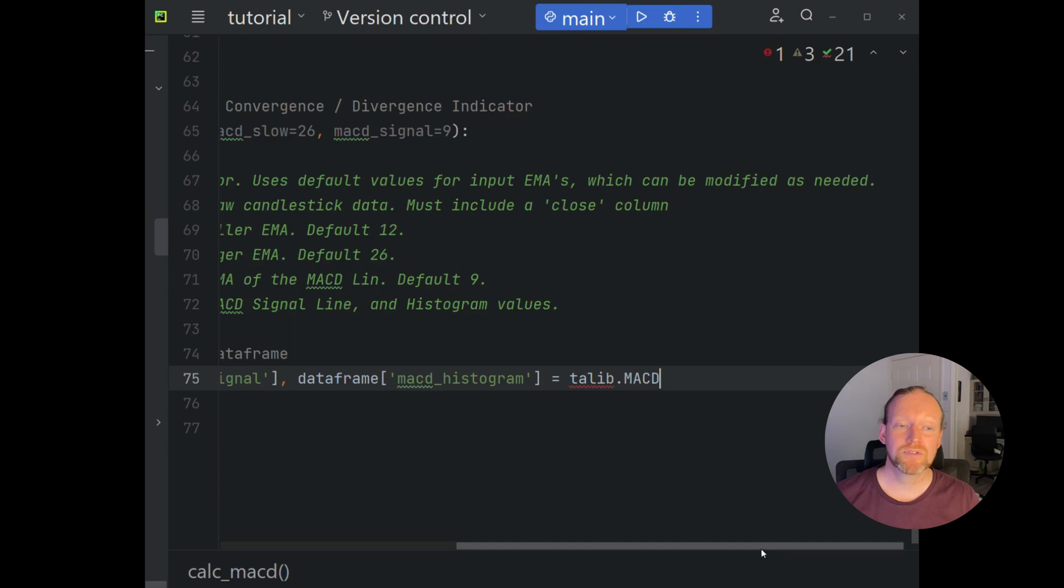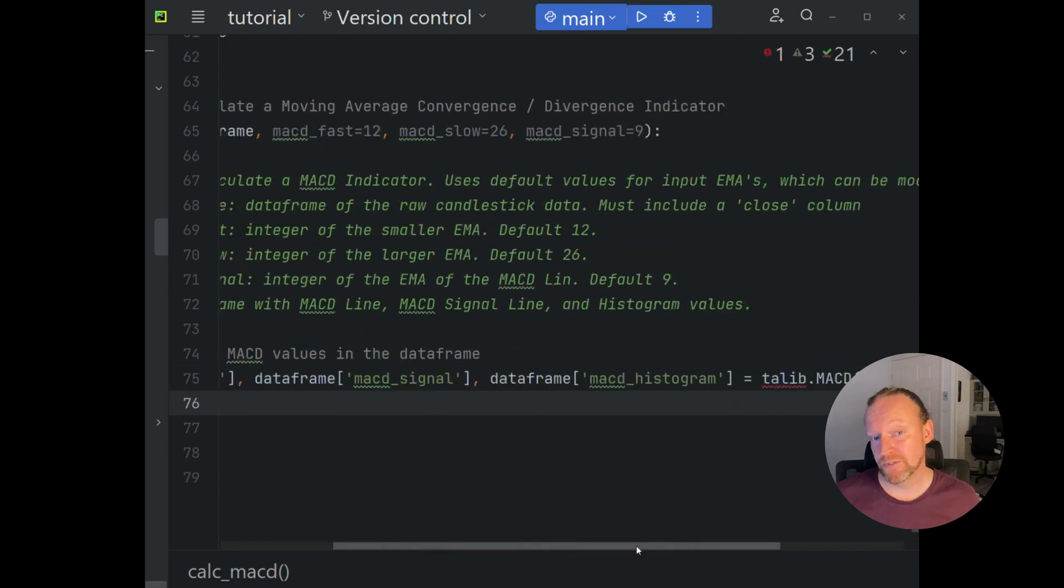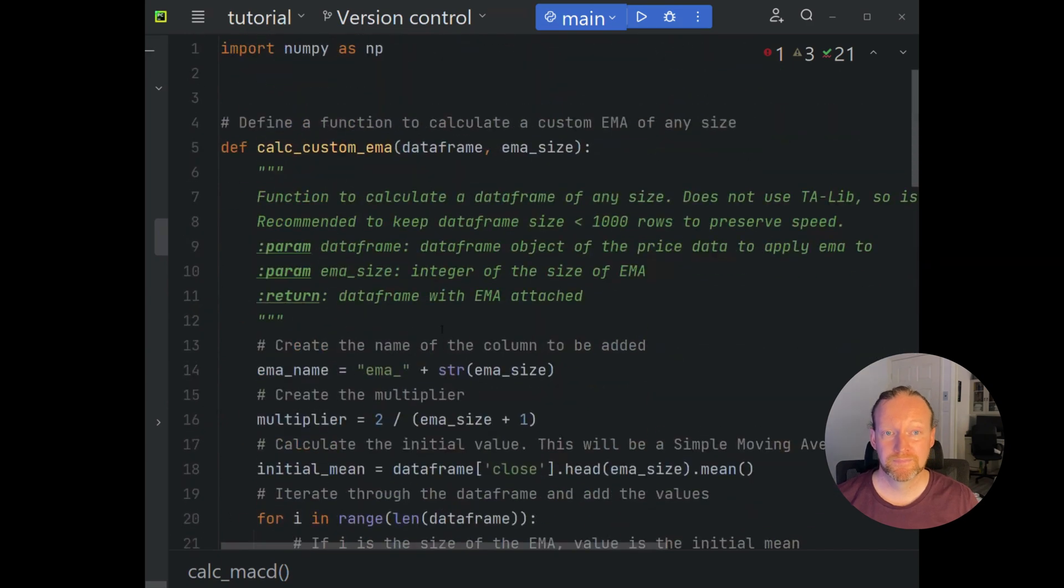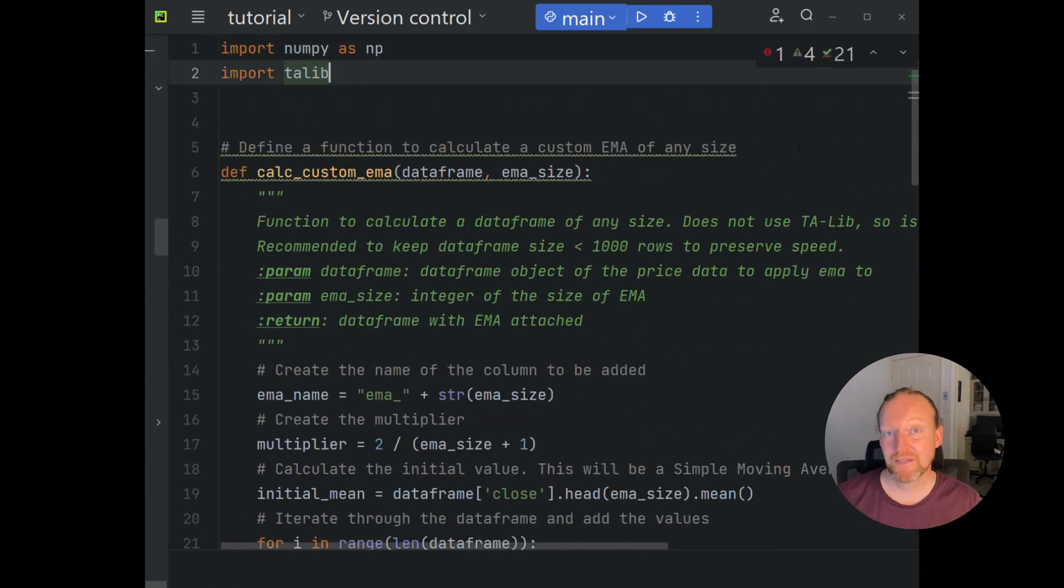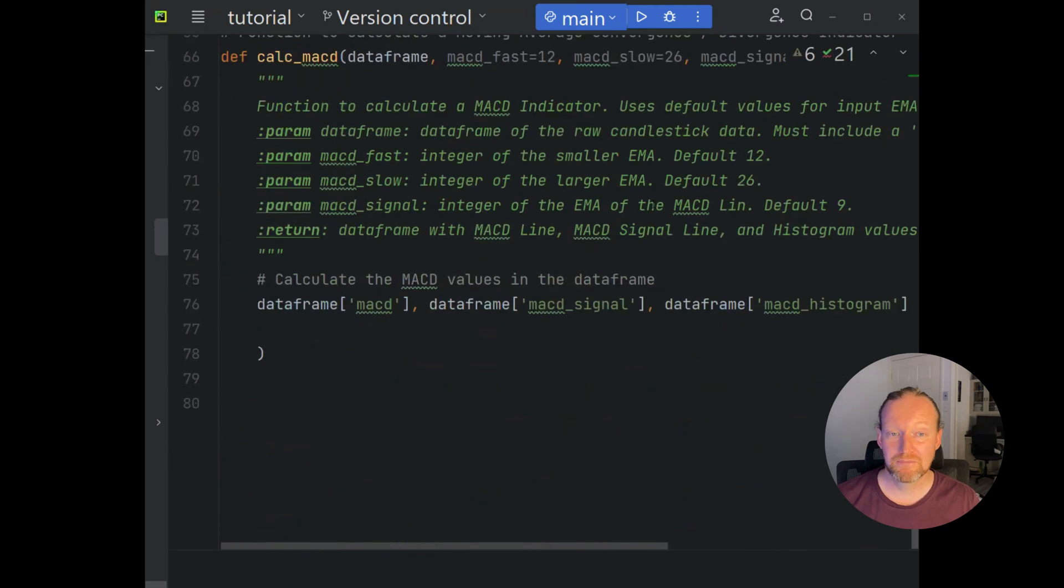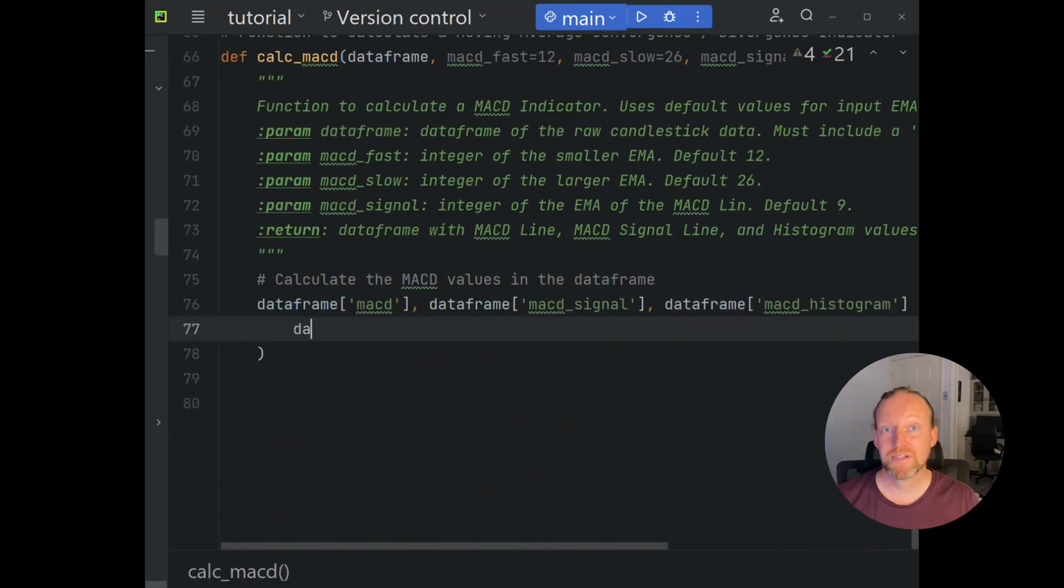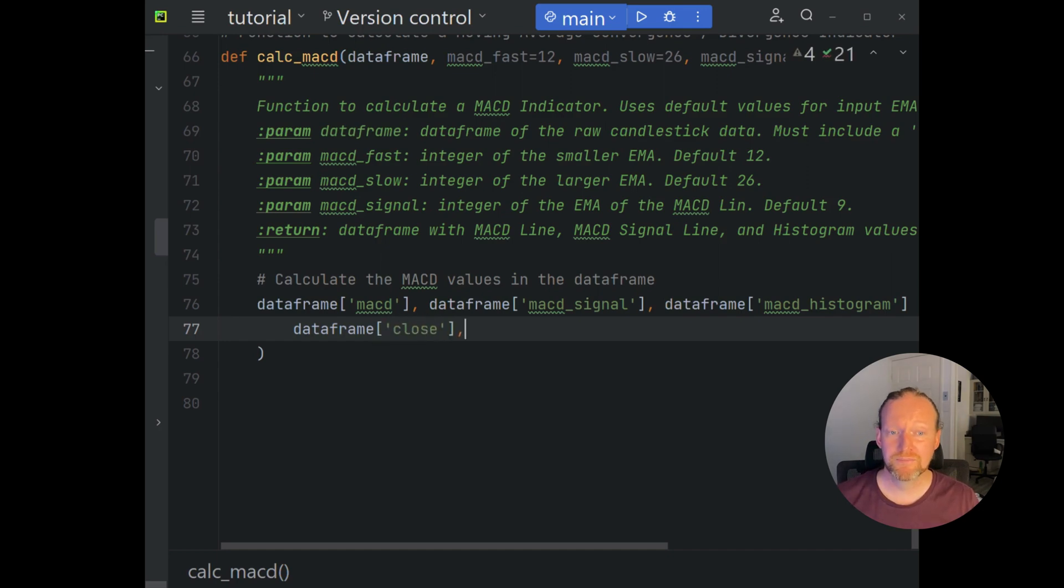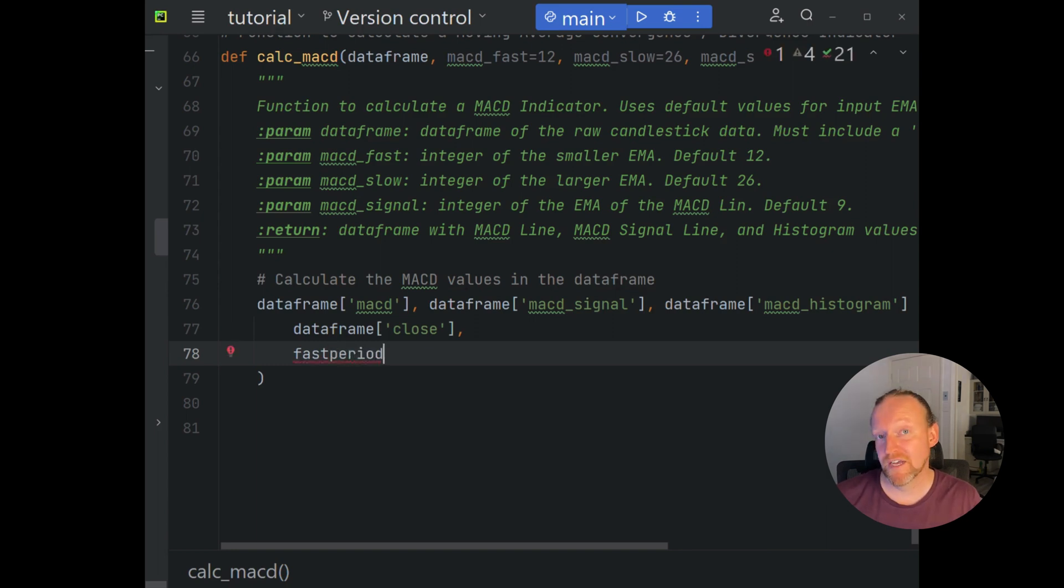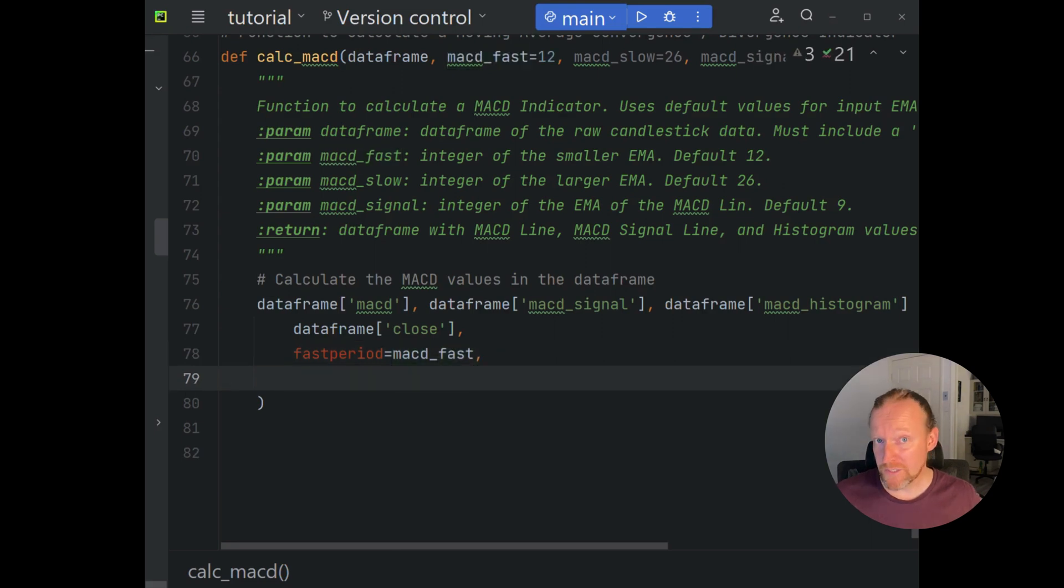That's a really simple call to TALib using the MACD. I just remembered I needed to import that library into this pseudo library. So we'll put as inputs the data frame close, and then we'll put in the values that we've passed it for the MACD_fast, MACD_slow, and MACD_signal.